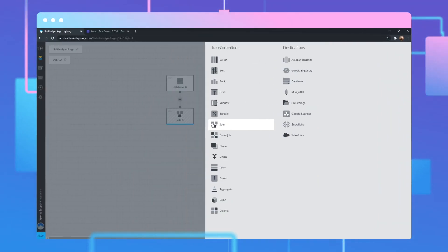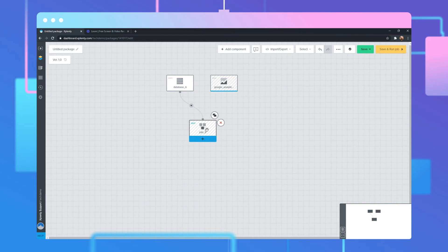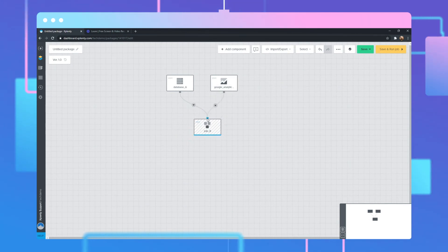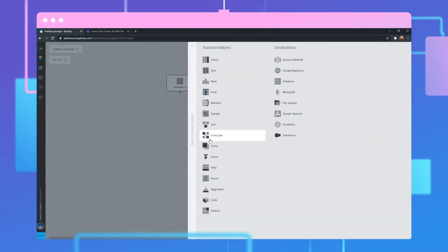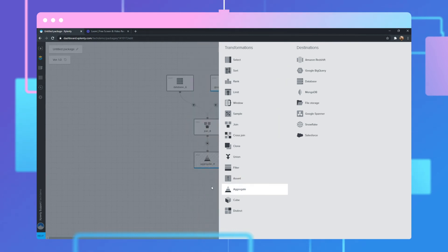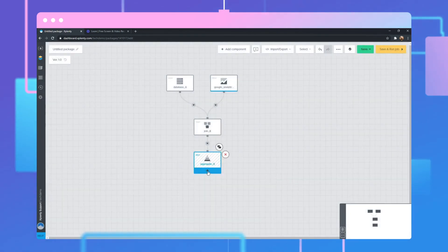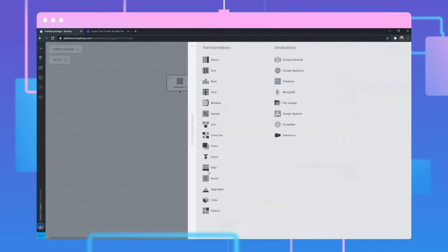With no-code and low-code transformation options, you can aggregate and prepare the data most relevant to your organization's objectives, and automatically bring it into or out of the Salesforce Heroku platform.